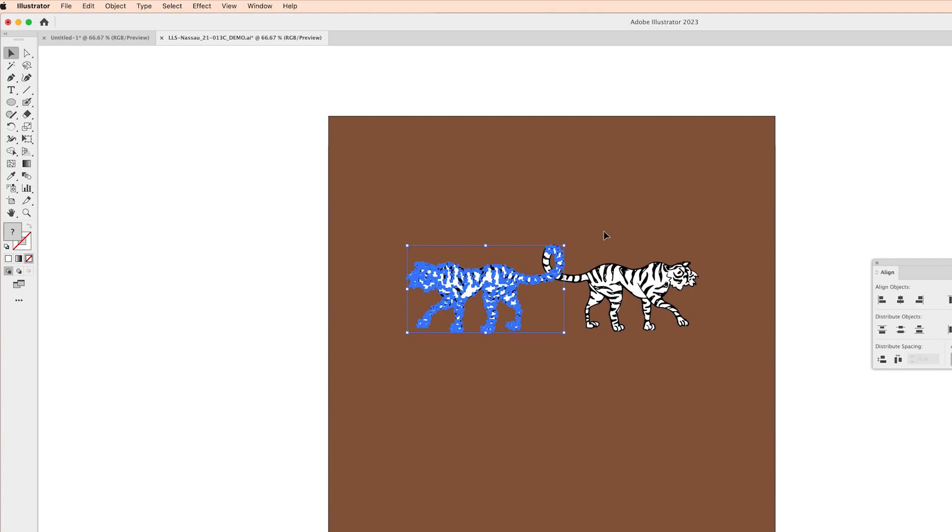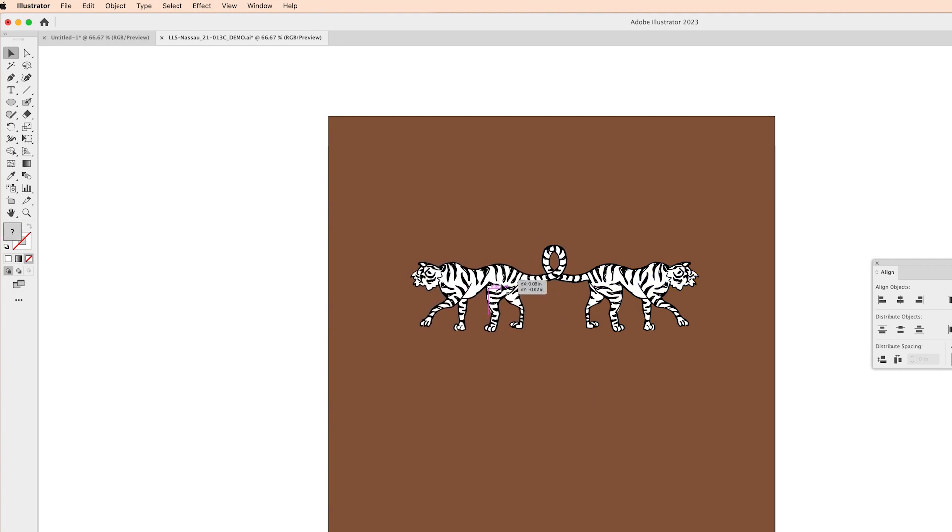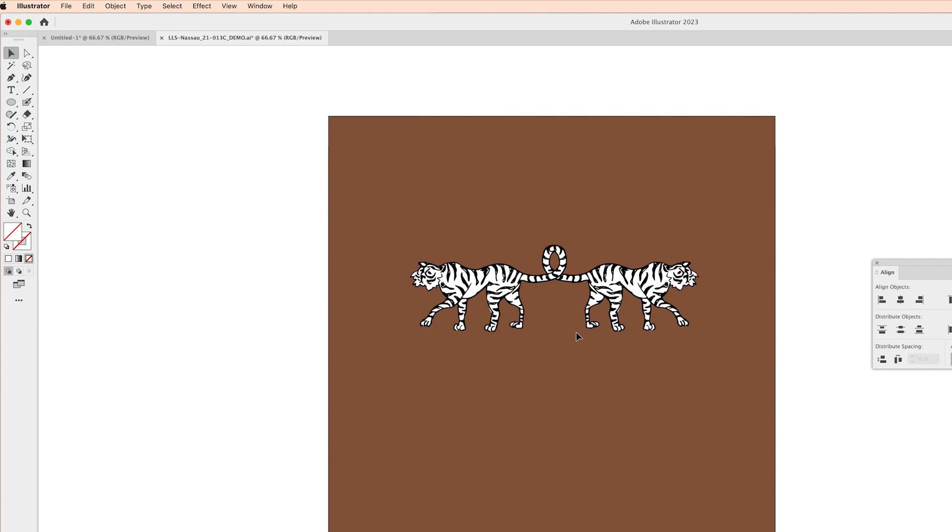It looks totally different when you reflect it especially if it's a flower or anything like that and for the purpose of this pattern this just works really well. There's no need for me to draw a second tiger when I can just reflect the first one.